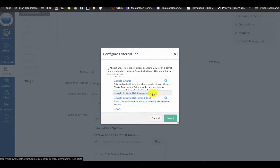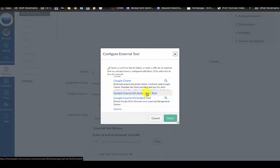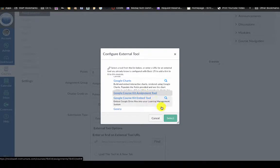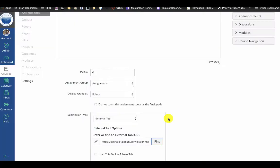In my specific LMS and district it is still named Google Course Kit, so I'm going to click Google Course Kit assignment tool and click select.